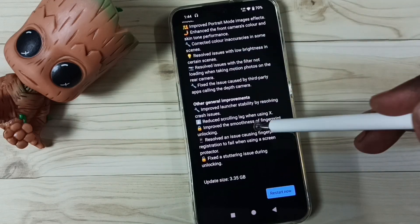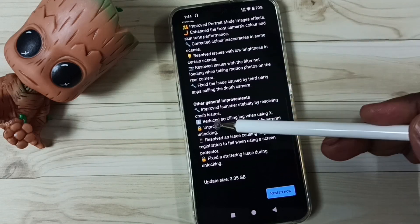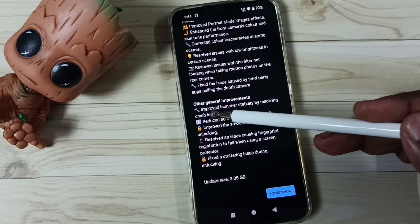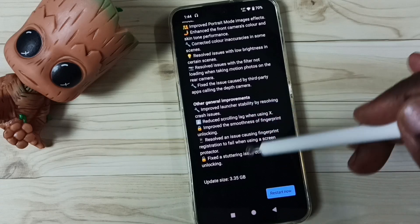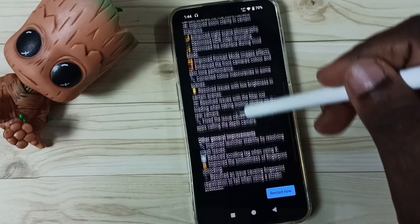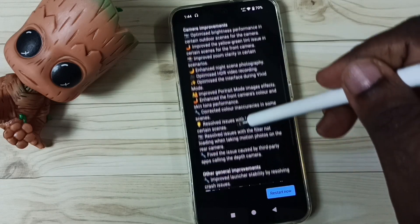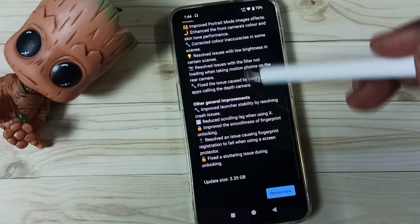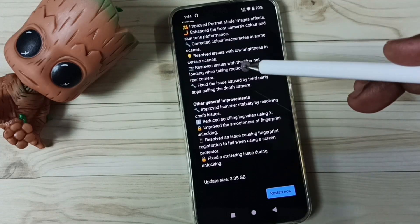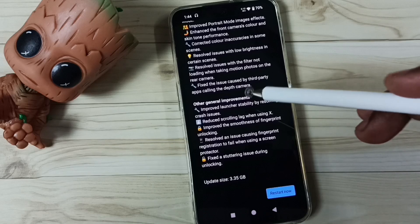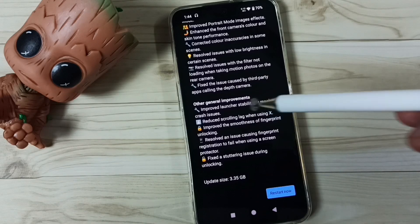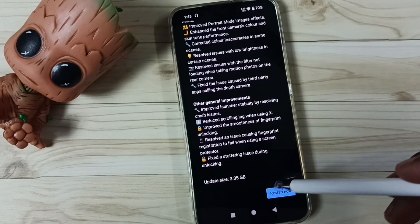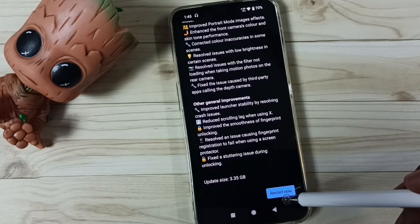Then go down, here you can see other general improvements. You can read it. If you are okay with all these updates and if you want this update, you can tap on this restart now button.